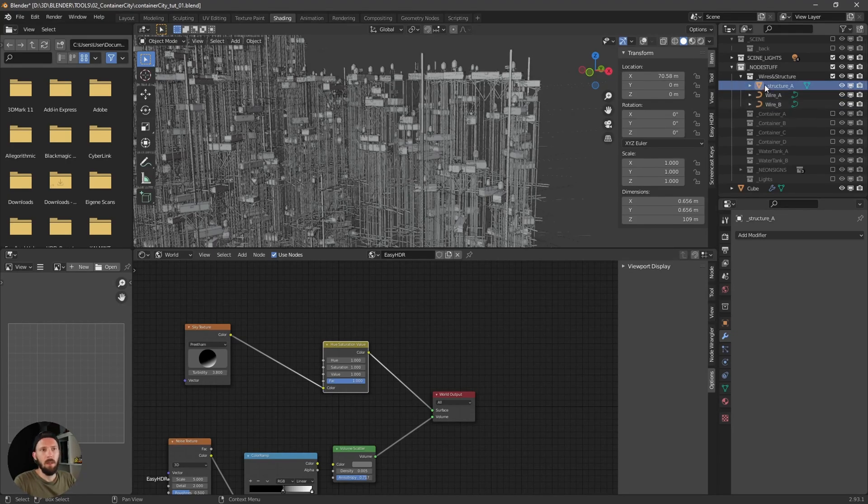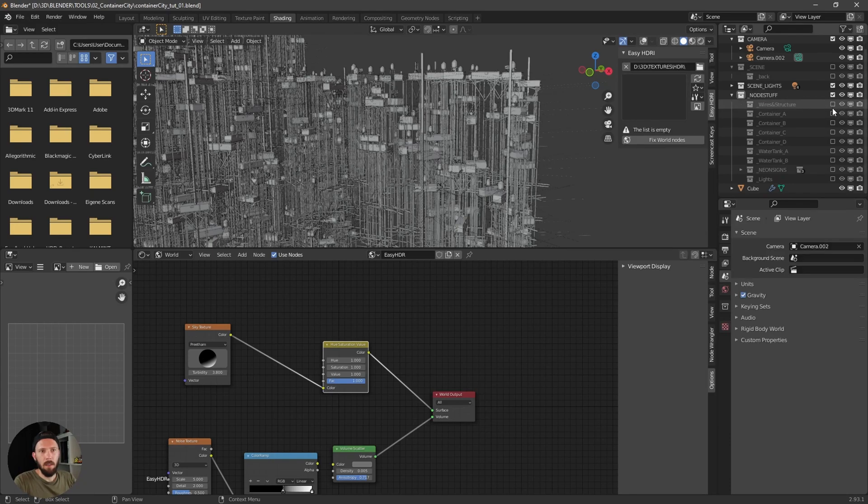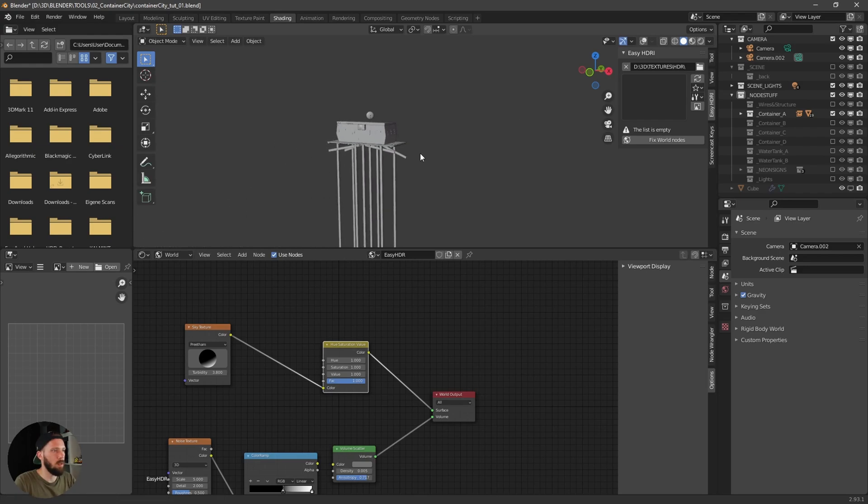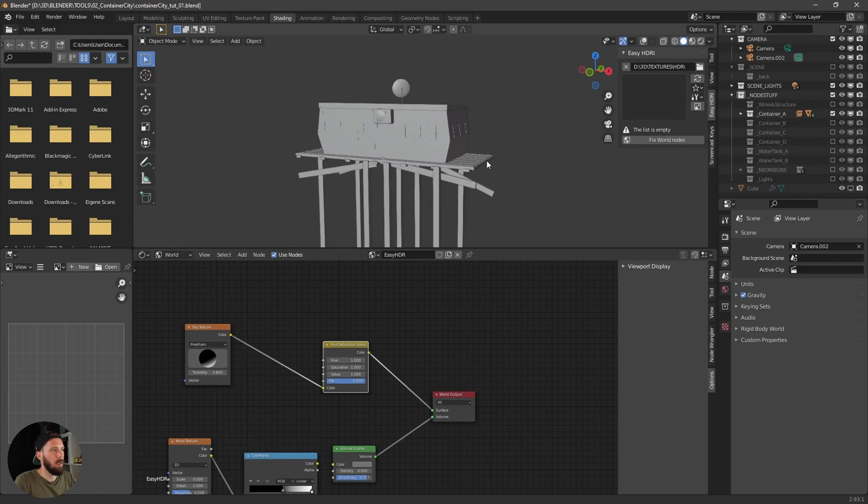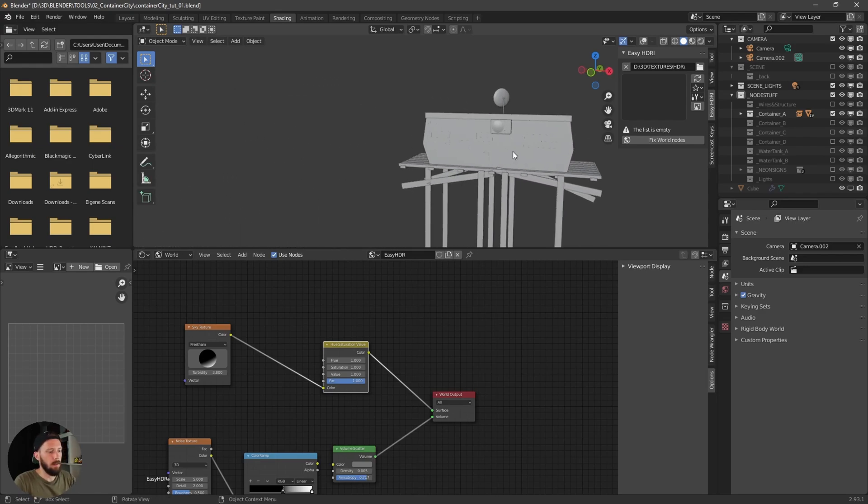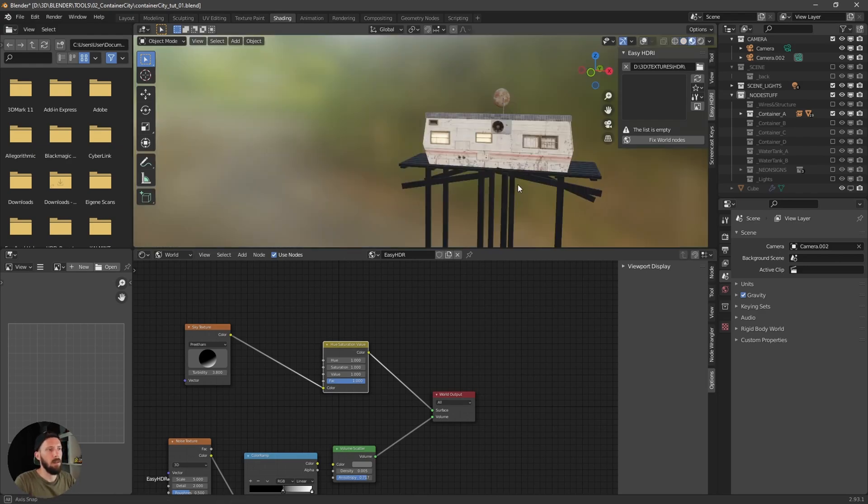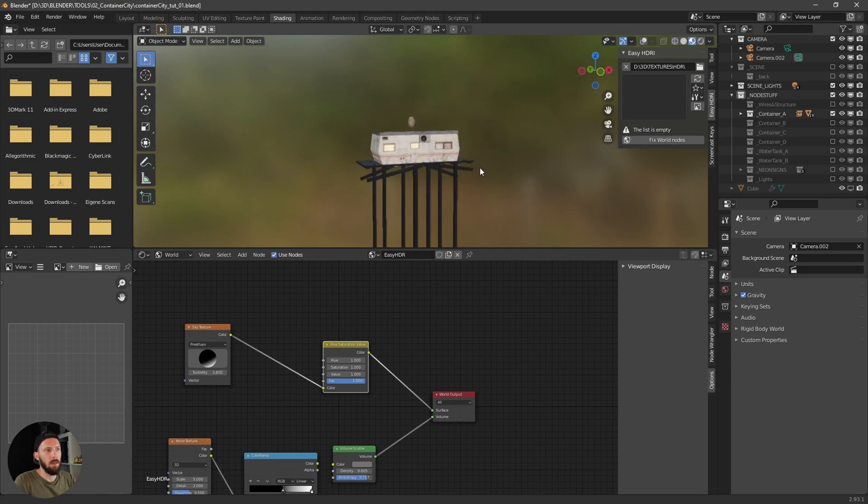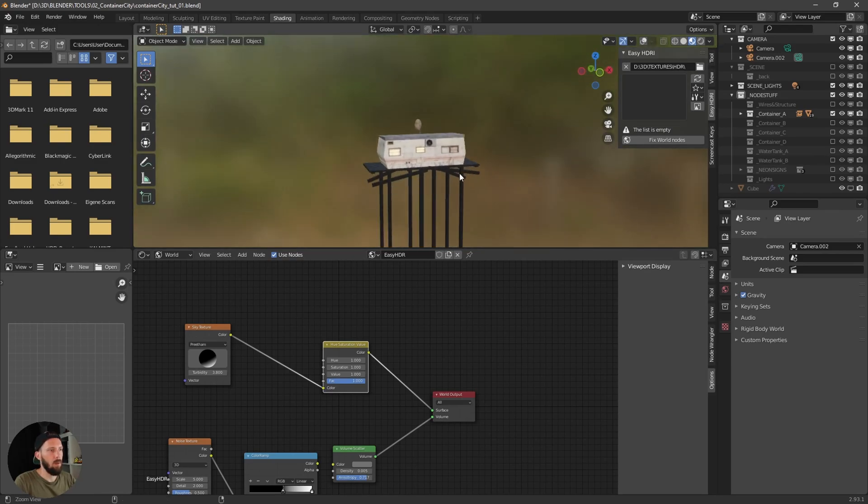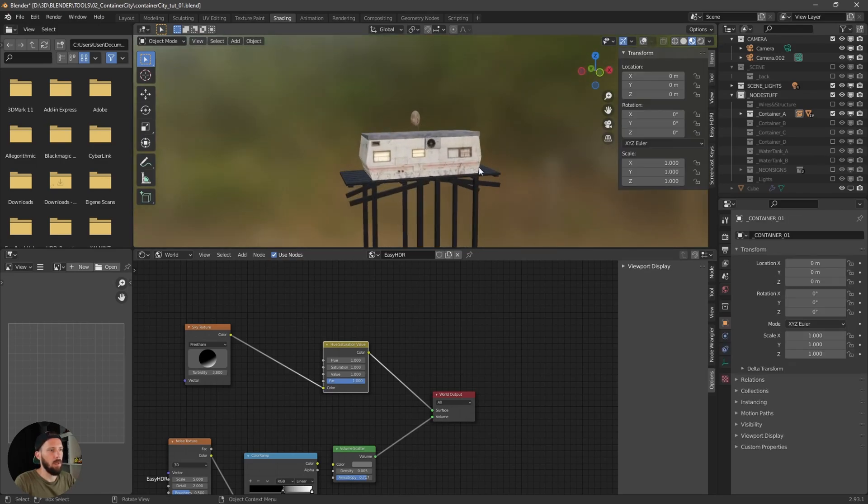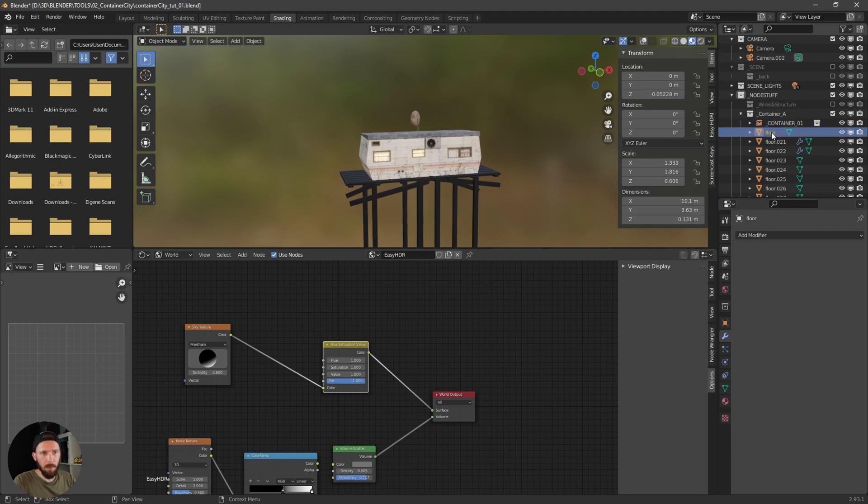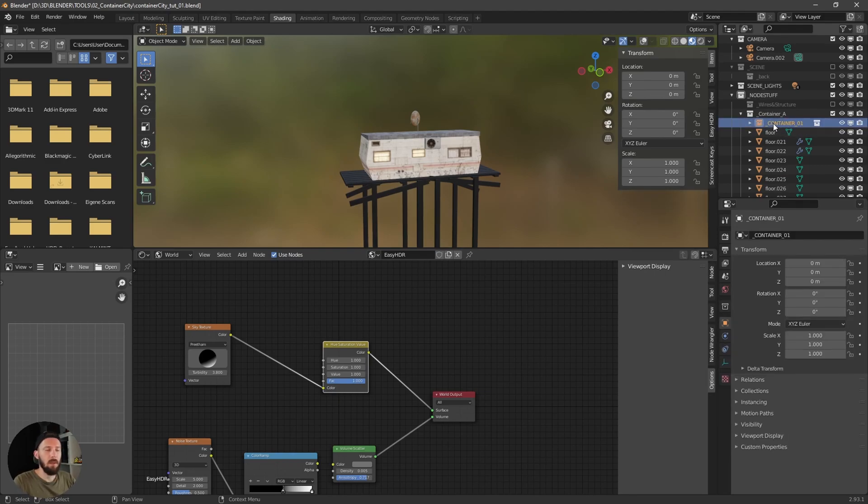And here are the containers or the trailers. That's one of these. And here you can see I use instances.